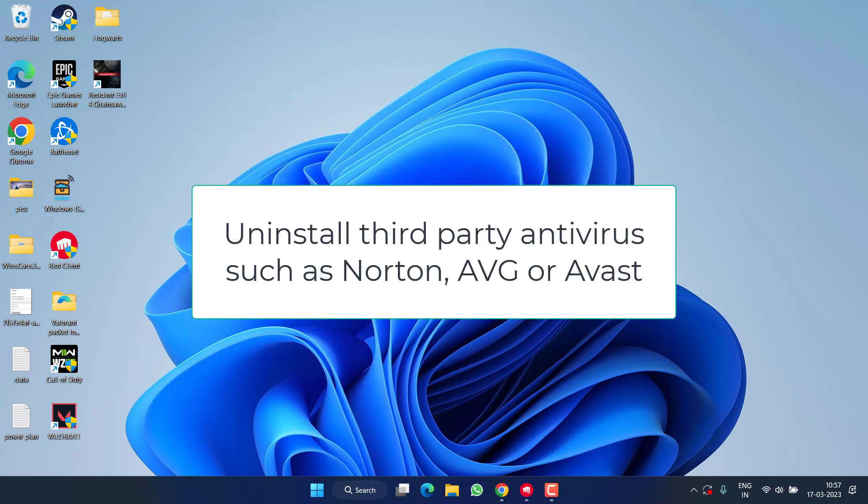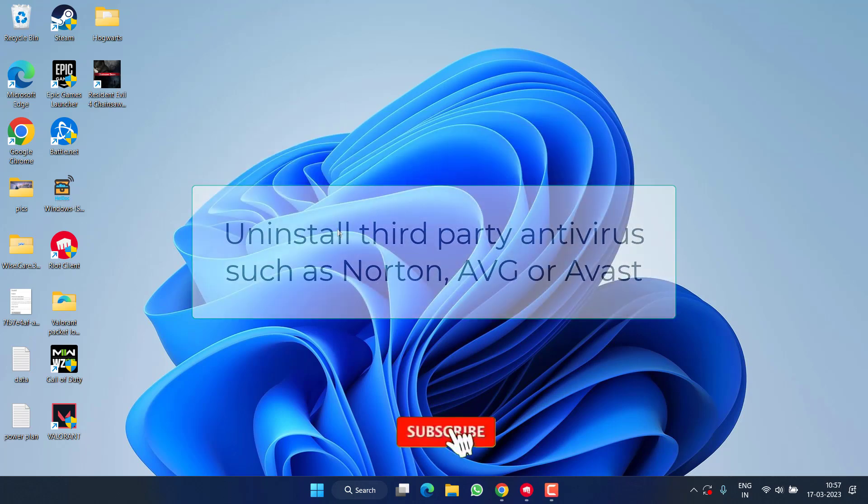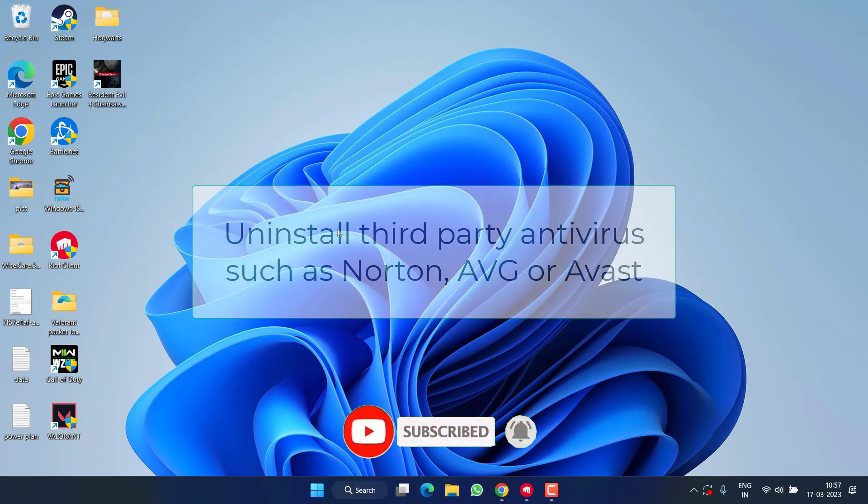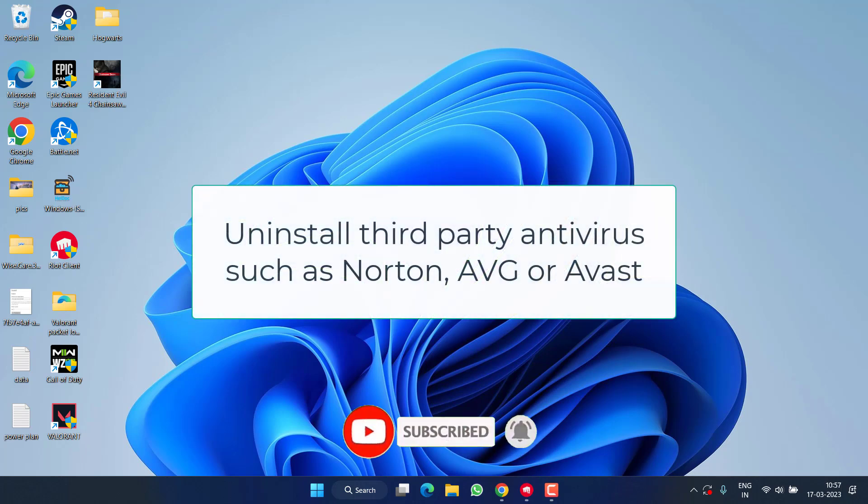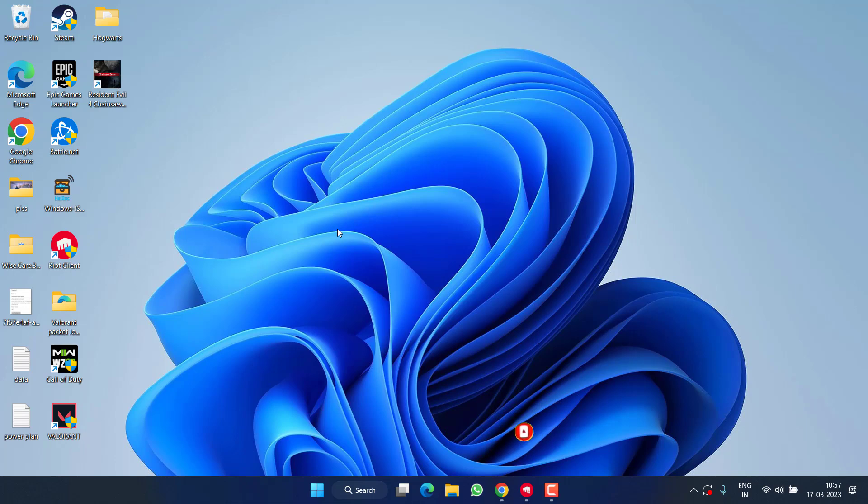If you have installed any third-party antivirus such as Avast or AVG, I highly recommend you to go ahead and disable both these antiviruses, because both are creating issues with Valorant and blocking the update of your Riot client. So disable both these antiviruses and again try to update your Riot client.